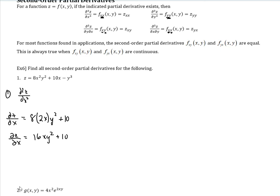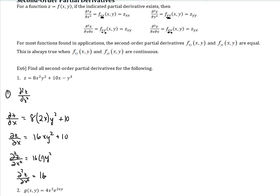Now I want to take the derivative again to get the second-order derivative. We write this as del squared z — or rather del 2 z del x 2 — so it's the second-order derivative with respect to x. The 16 is just hanging out. The derivative of x is 1, and y squared is treated like a constant, just attached. The derivative of 10 is 0. So this simplifies to 16y squared.